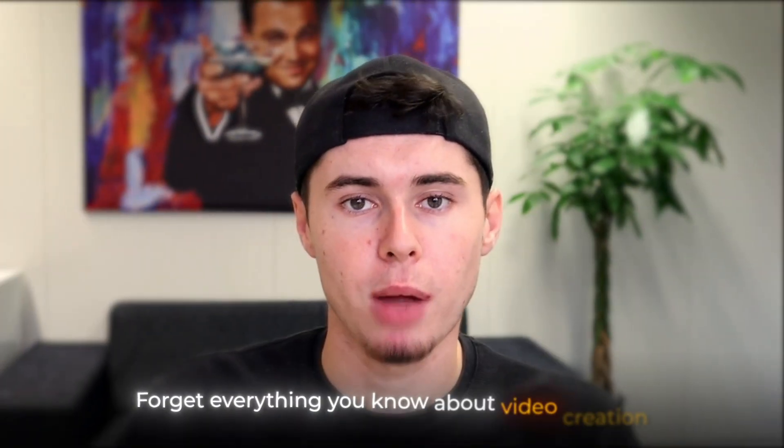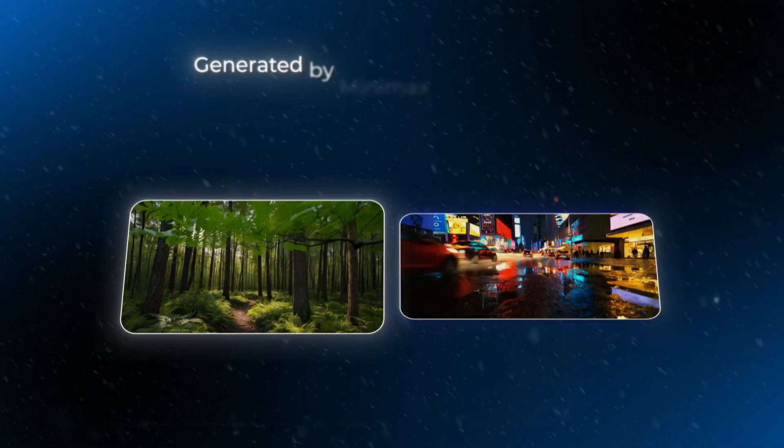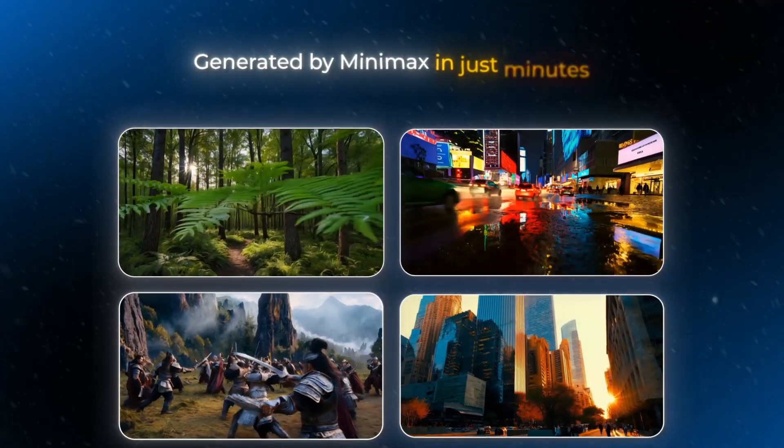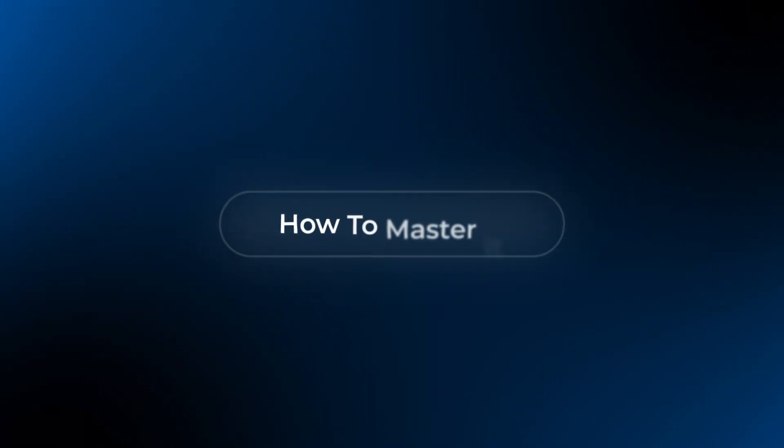Forget everything you know about video creation. What you're seeing right now was generated by minimax in just minutes. This technology is completely changing the game and today I'll show you exactly how to master it.